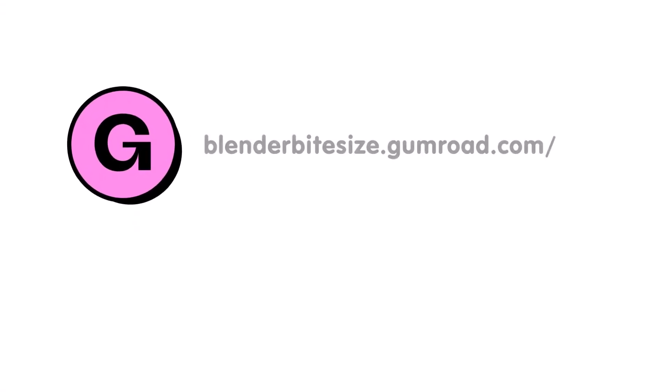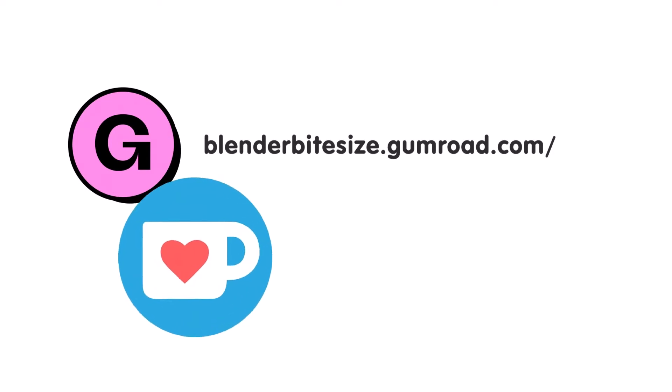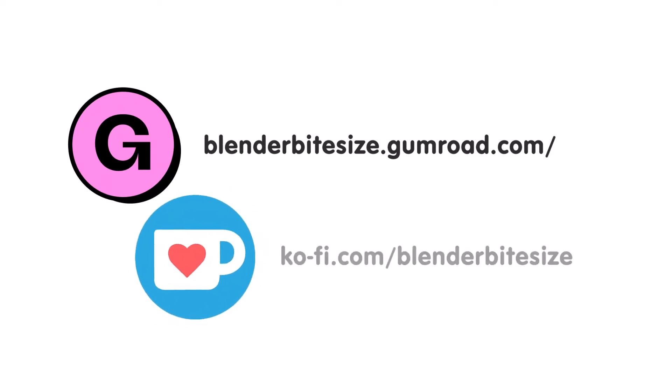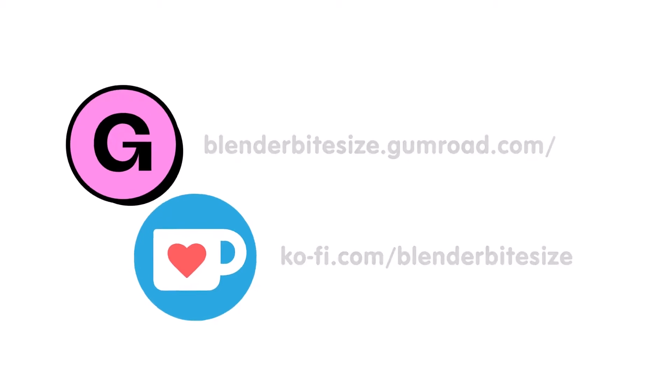Feeling lazy? You can support this channel and skip the hard work by grabbing the blend file for this material from Gumroad for just a pound. Feeling flush? Feel free to throw some of that coin my way using the coffee link in the description below the video.